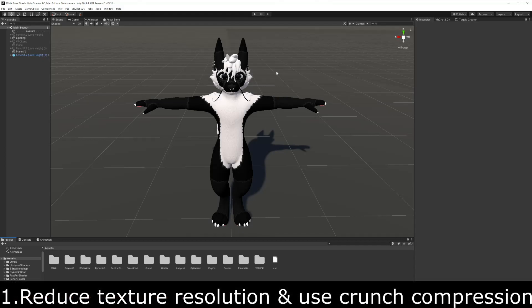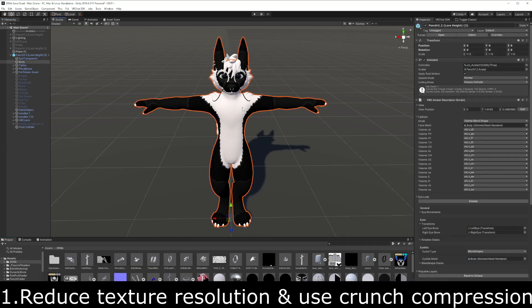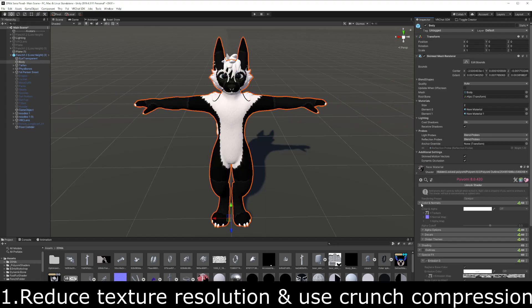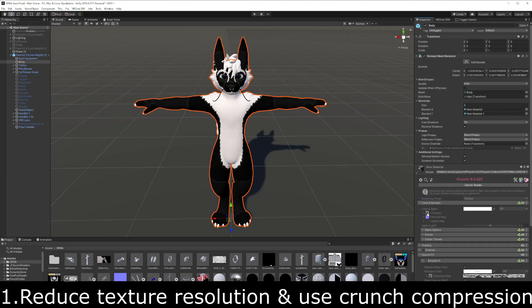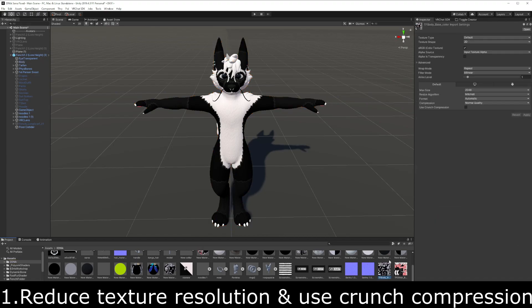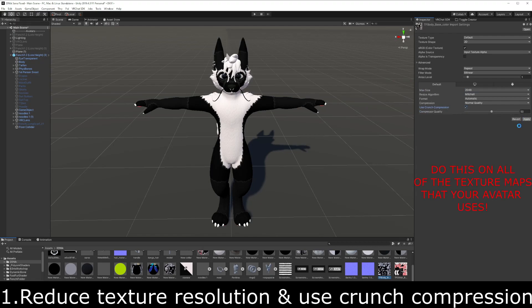The first thing you can do is reduce texture resolution and use crunch compression on your textures. You would double click on your avatar, extend your material, extend the color and normals, and click on the texture map. If it's 4K, you can set it to 2K and also use crunch compression right there, then hit apply. Crunch compression doesn't really destroy your textures, but it does save you a lot in file size.